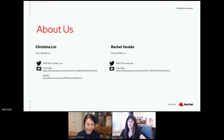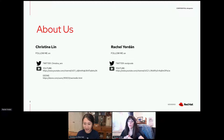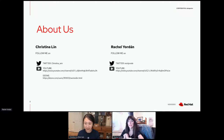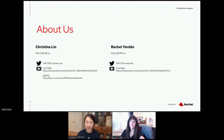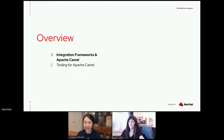Thanks so much, Christina. Hi everybody, my name is Rachel Jordan and I'm a software engineer for Red Hat. I work particularly for a Fuse team within the middleware and integration division. I've been at Red Hat for six years. You can follow me on Twitter if you have any questions on this presentation.